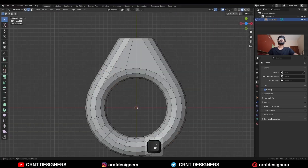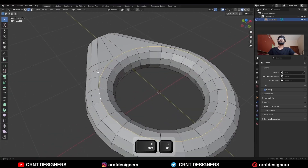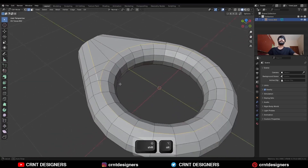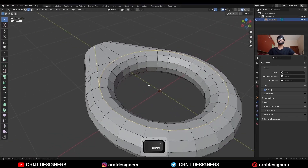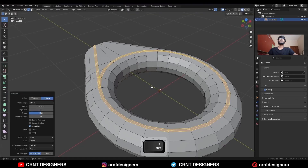Then select this edge loop, then select this edge loop and Ctrl+B to add a bevel on it. Add a two-segment bevel and the shape factor should be one.